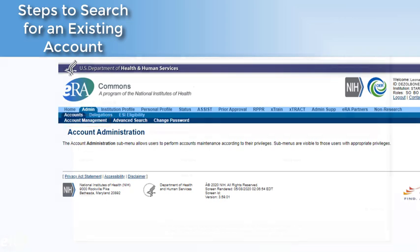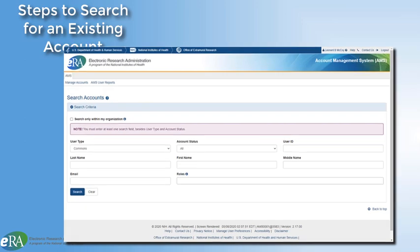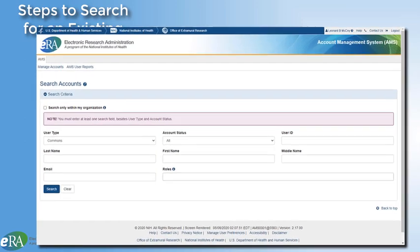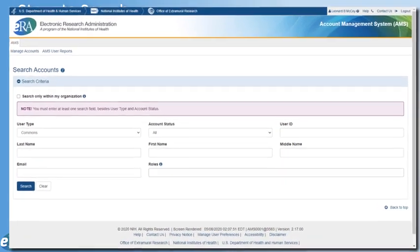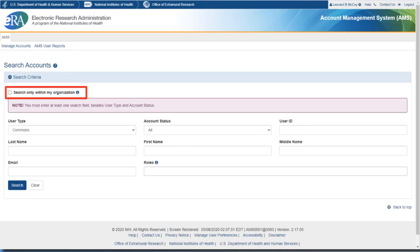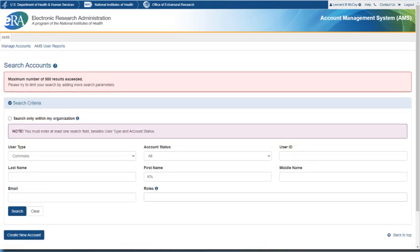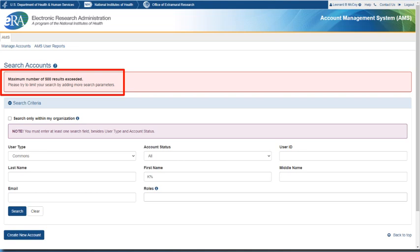The Account Management System's Search Accounts screen will open in a new browser window. On the Search Accounts screen, be sure the checkbox for Search only within my organization is not checked. You want to search the entire Commons database for the user so that you do not create a duplicate account. Note, when searching outside of your organization, it is possible to exceed the maximum of 500 results that can be displayed. Make sure you have enough information from your user to do a thorough search.